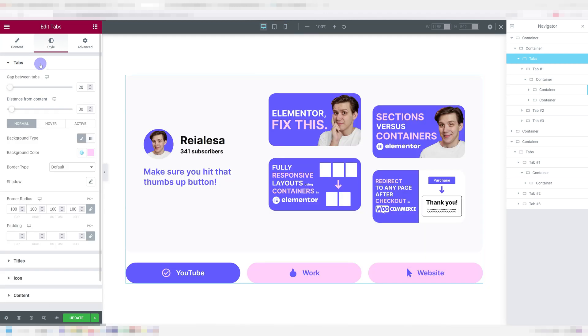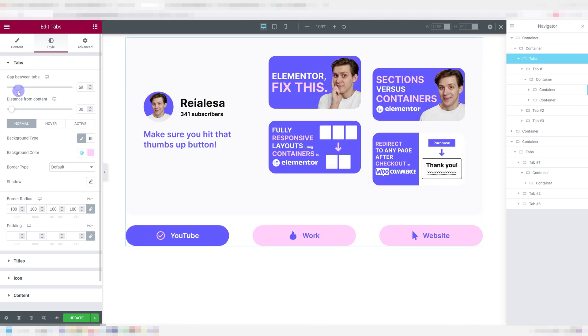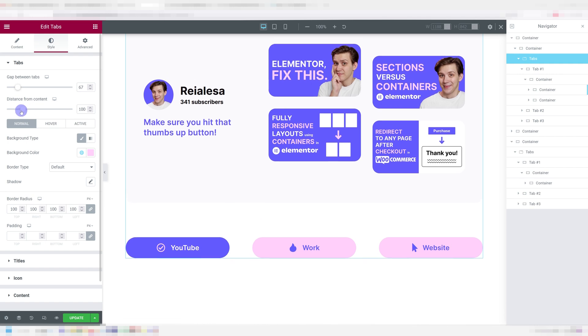If we go under style and choose tabs, we get a lot of options we didn't have before. You can now choose the space between individual tab titles or buttons and how far away they are from the content.